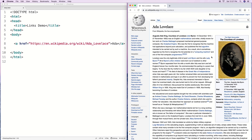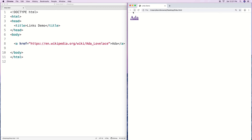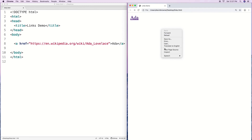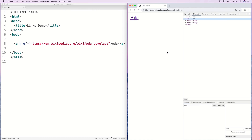Ada Lovelace is considered the first programmer, which is a neat thing. We can hit back to go to the previous page. Just to show what's going on under the hood, if we right-click and go to Inspect, that takes us to Chrome Dev Tools.